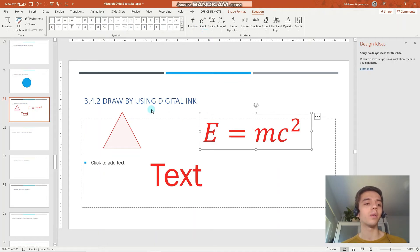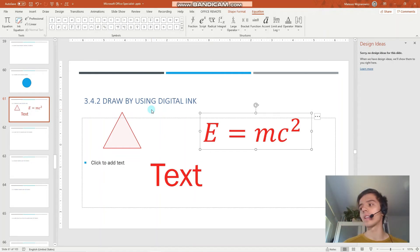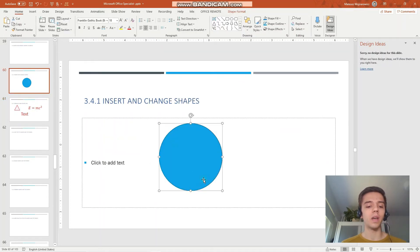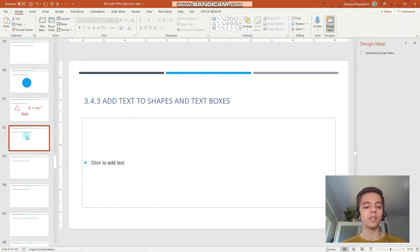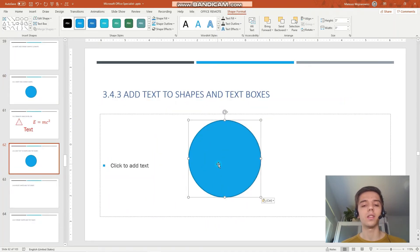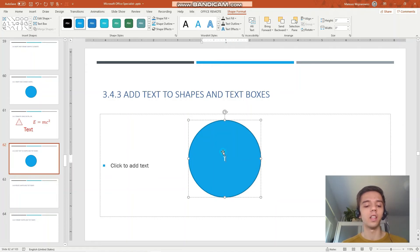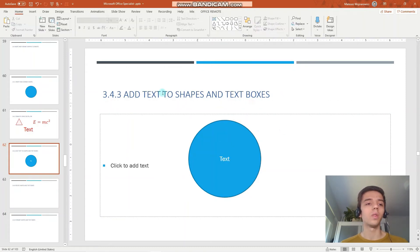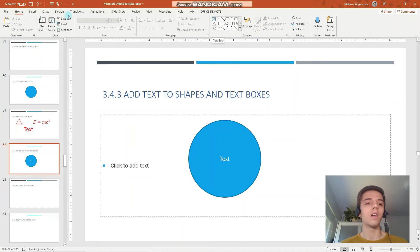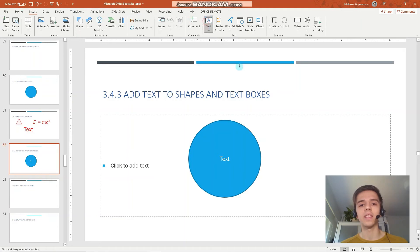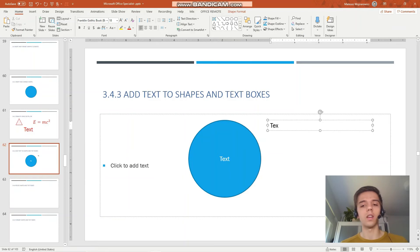The next objective is to add text to shapes and text boxes. Let's just copy this shape here. To add text to shape you have to select it and simply start writing. Now I have started writing text and it is inserted as a part of the object. Now to text boxes. You can select the text box either here or go to the Insert tab, text and text box here. And you can also write. Perfect.